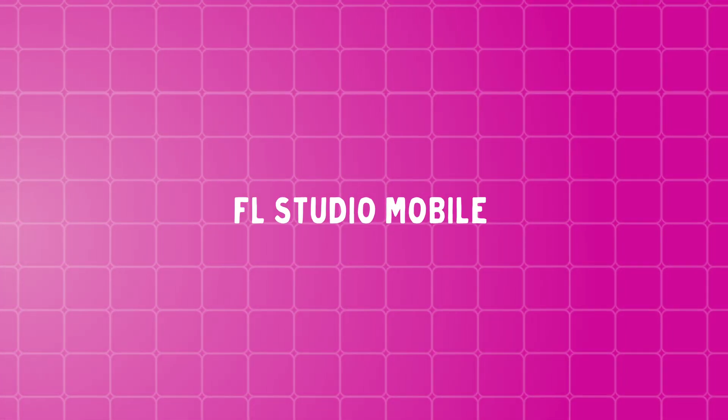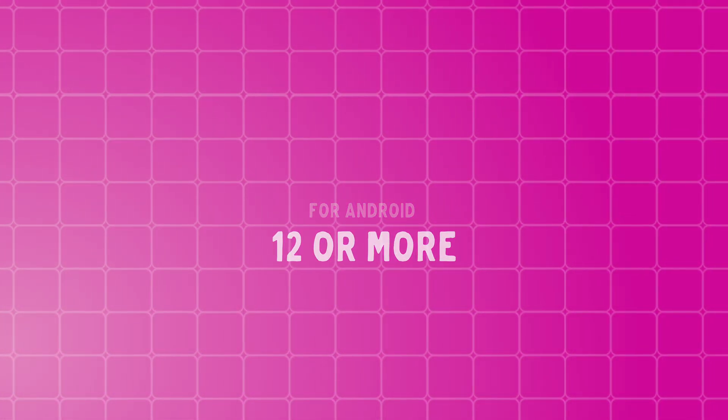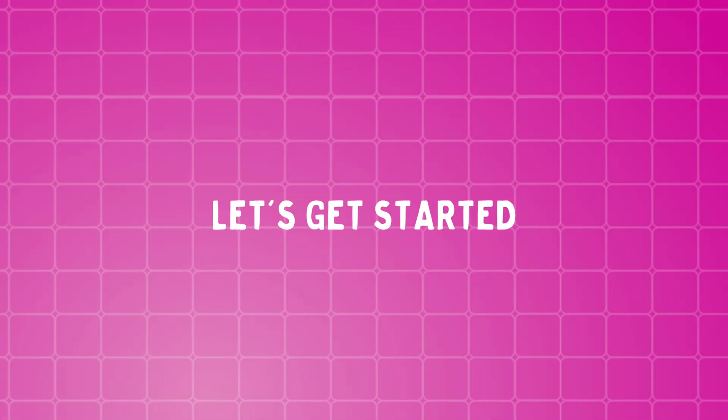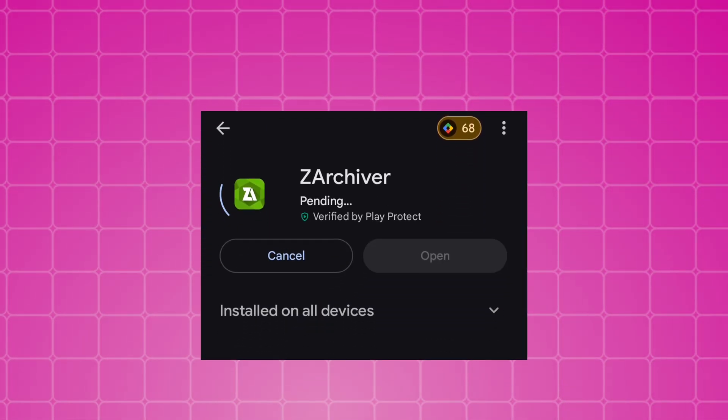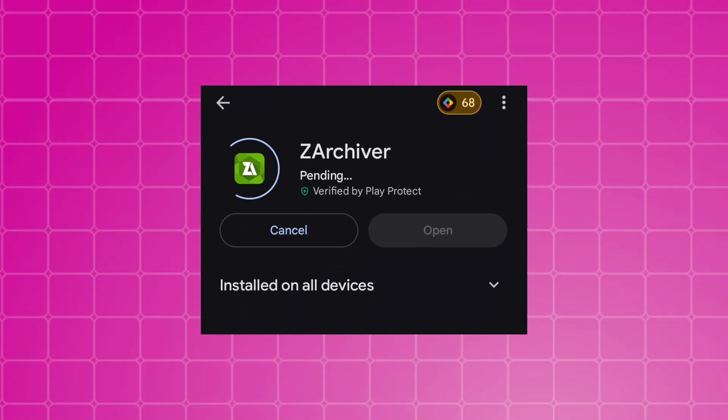In this video I will show you how to import samples in FL Studio Mobile for Android 12 or more. So without wasting any time let's get started. First of all, you have to download Jet Archiver from Play Store.